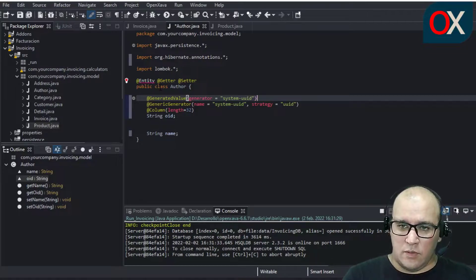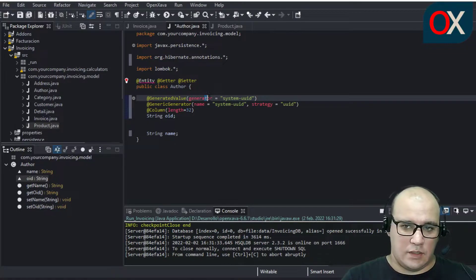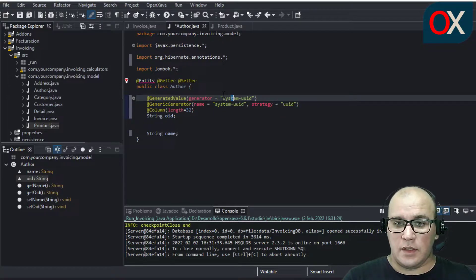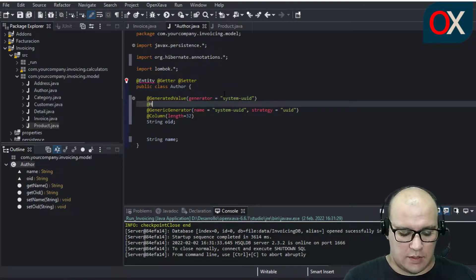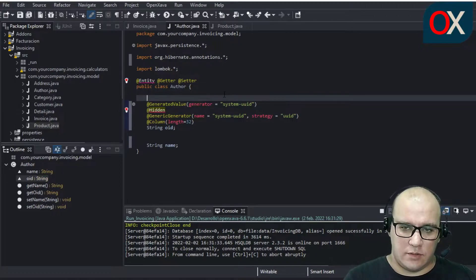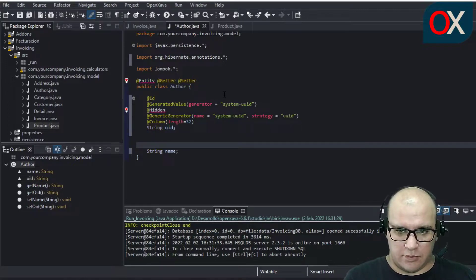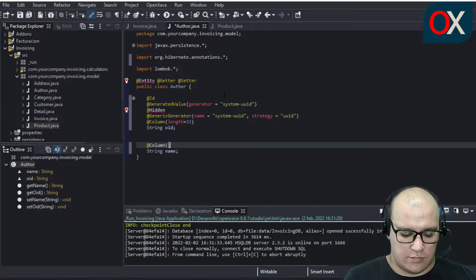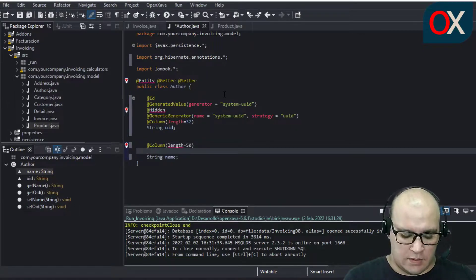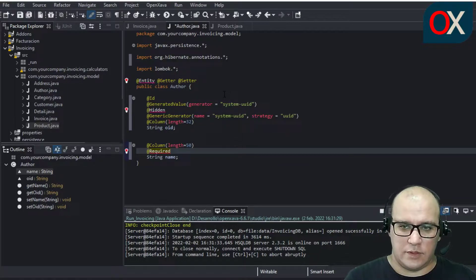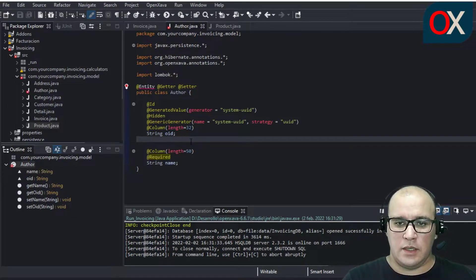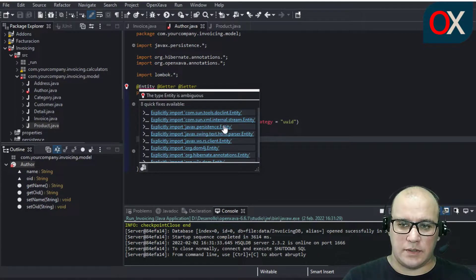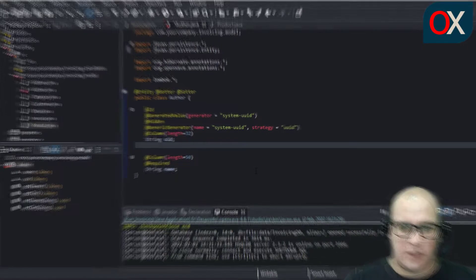We use this generic and unique algorithm to migrate in our future program to work with a different database. We need to use here a hidden annotation and an ID annotation. For name we are using Column and a required annotation. Here we need to explicitly import Java's Persist entity. We can save here.